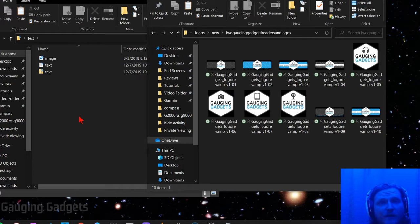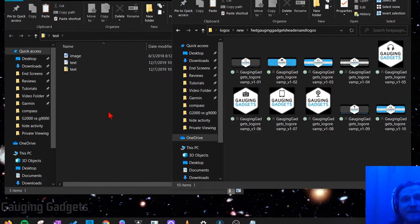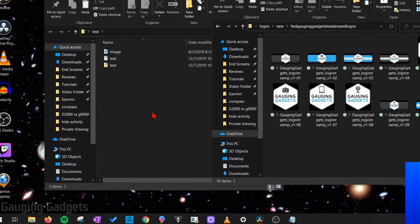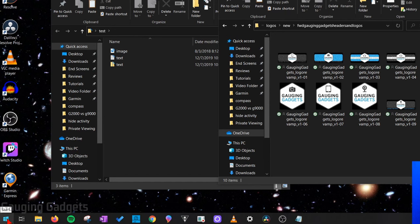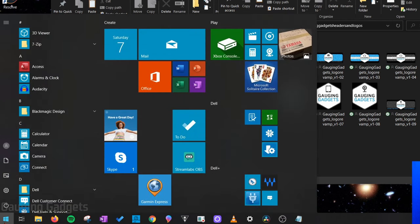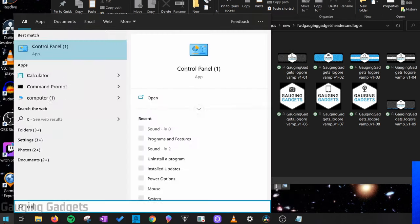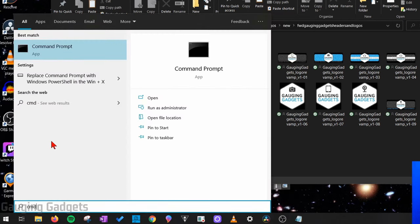So now what we need to do is open up CMD and we can easily do that by simply selecting the start button in the bottom left. It looks like the Windows logo and then just start searching CMD. So as you can see, command prompt came up.